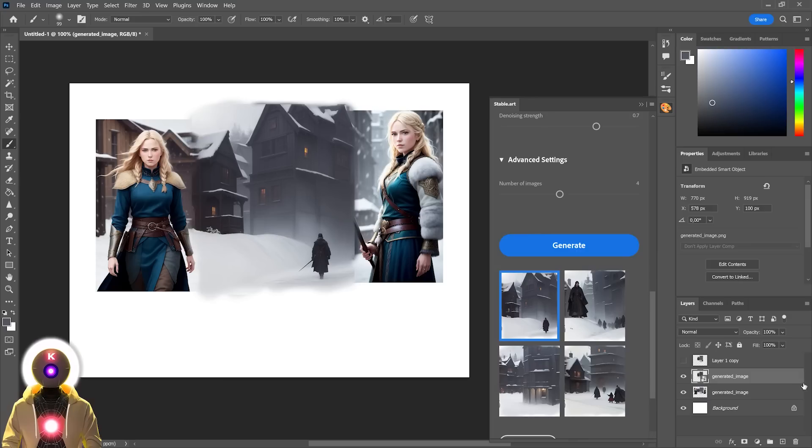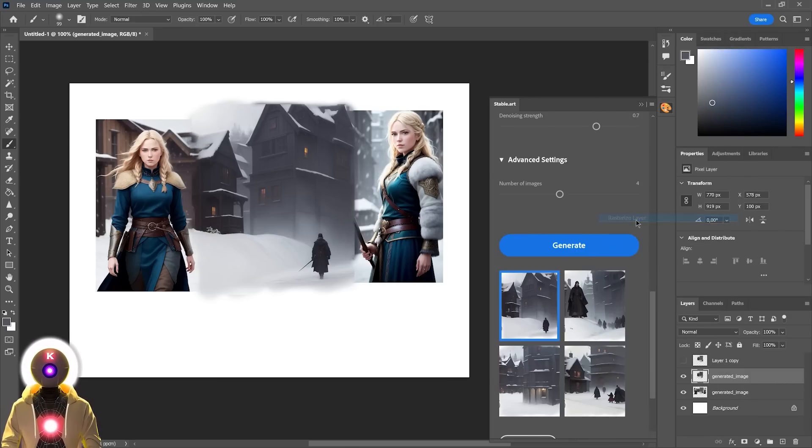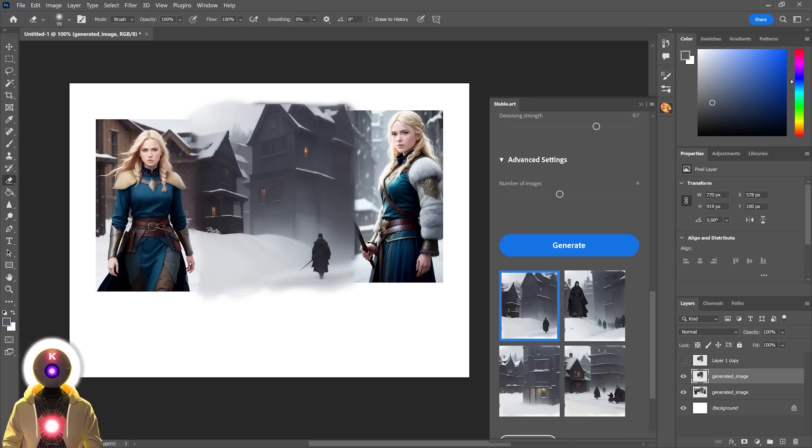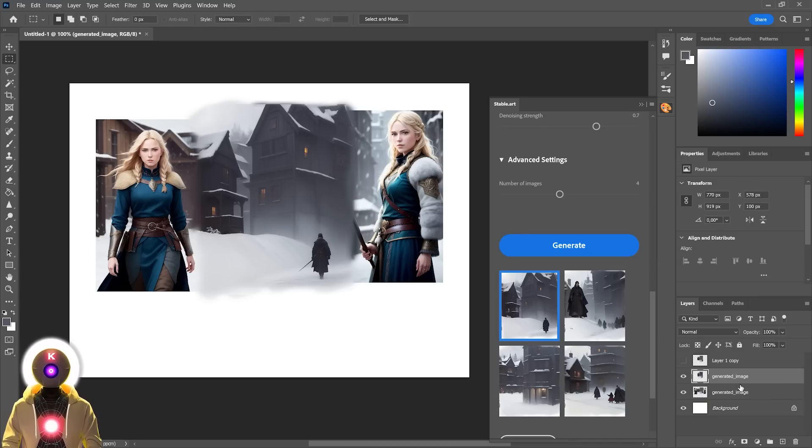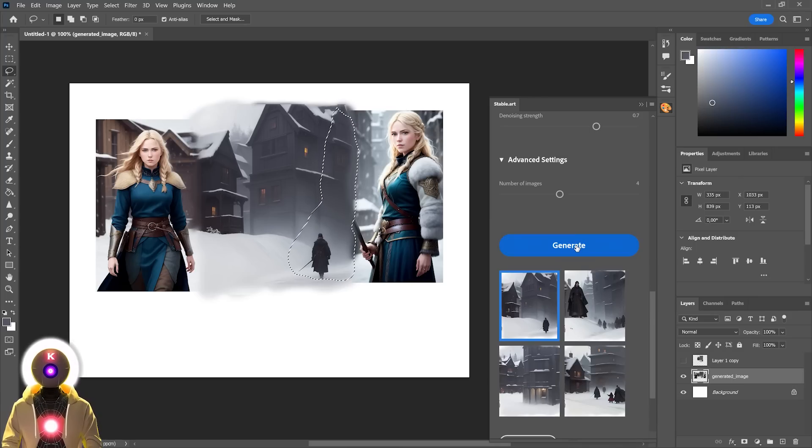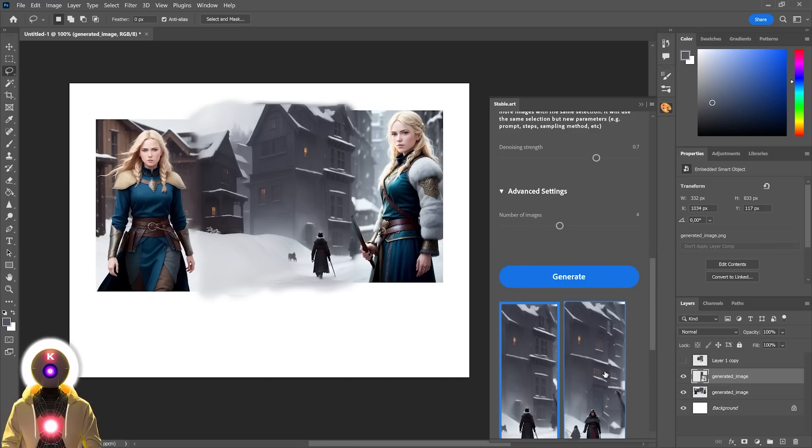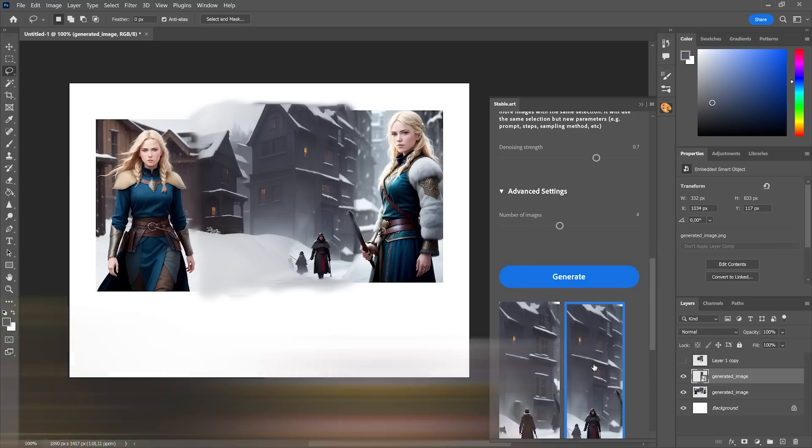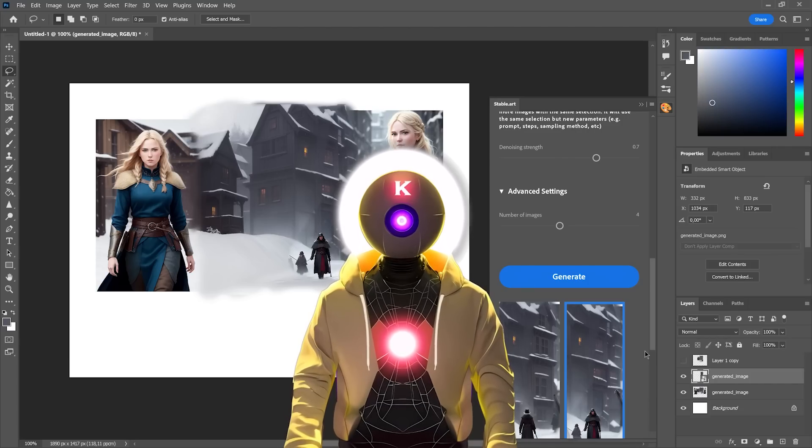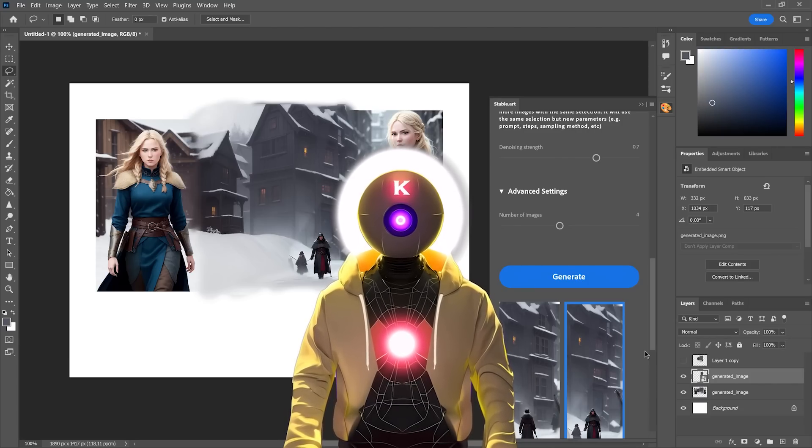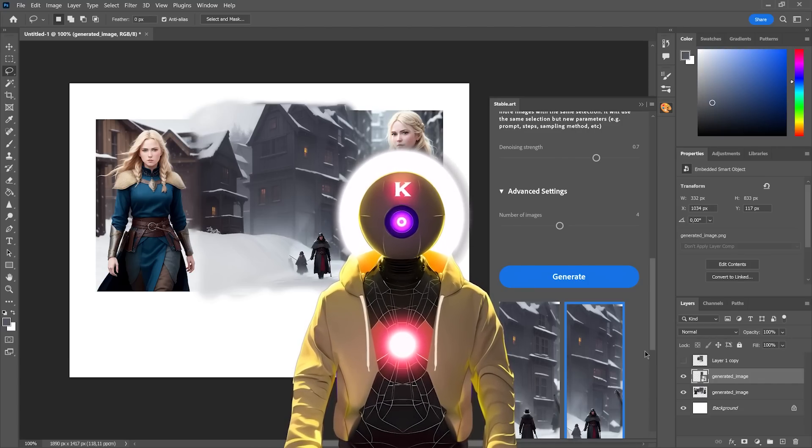Because now that we have these images, we can now rasterize the layer, select the eraser tool, and start erasing the image to blend them perfectly together. Now that you have this image, all you have to do is, again, merge these two layers together. Then again, select part of the image that you want to change. And then again, click on generate to generate even more images. As you can see, by doing that, slowly but surely, your image will start to become more and more coherent. So while waiting for the outpainting update, definitely try this trick right now, and make the most out of this plugin.